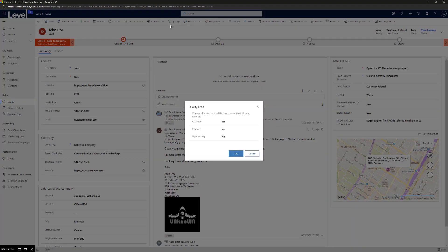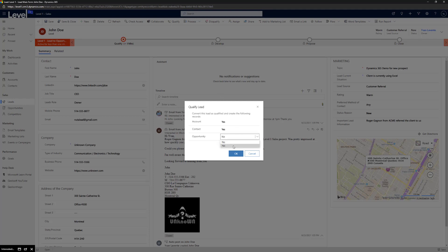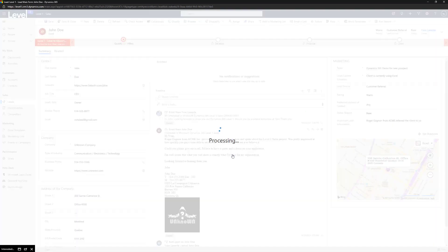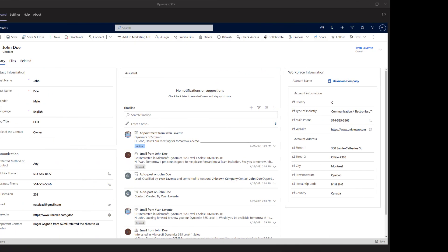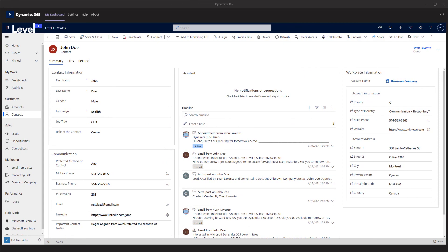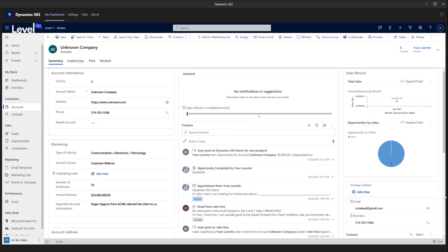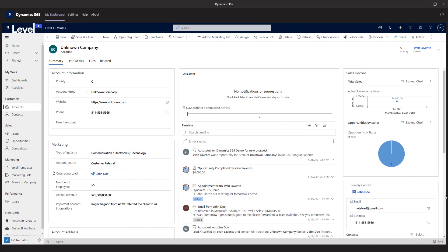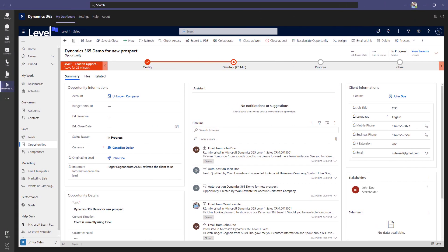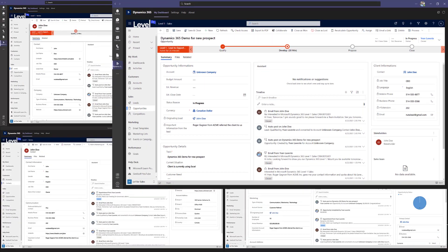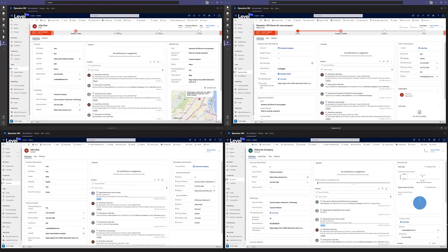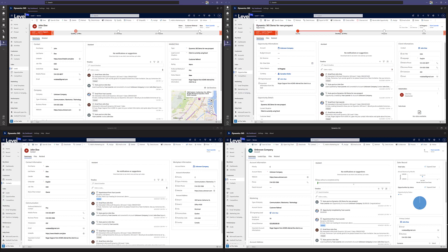As soon as the lead is qualified, Level 1 will ask you whether you want an account, a contact, and an opportunity to be created. For this case, let's put yes to every option. So now the lead John Doe has become a contact, an account, and an opportunity all in one click. Every form in Level 1 was designed to minimize any duplicate entry of data to save you as much time as possible and give you optimal time to focus on your sales activity.